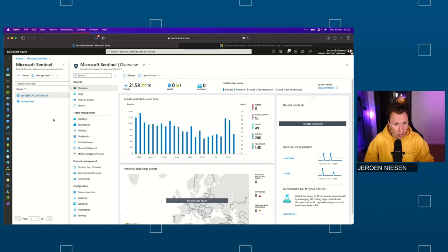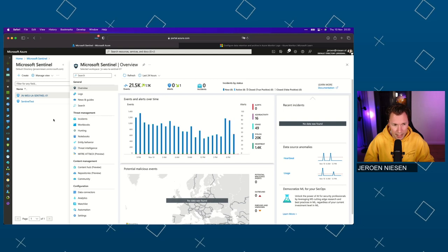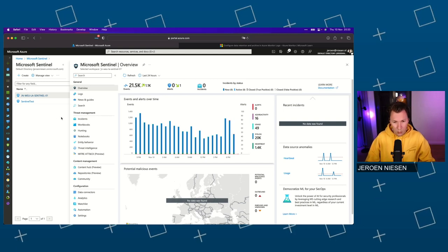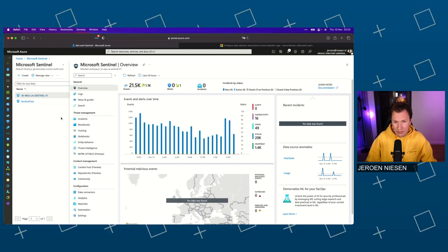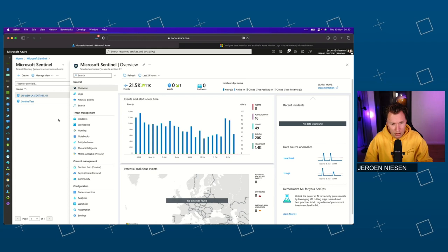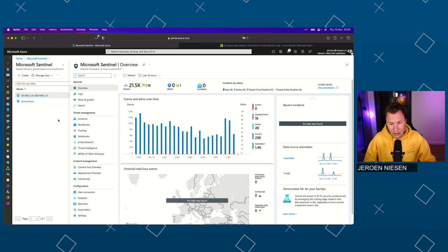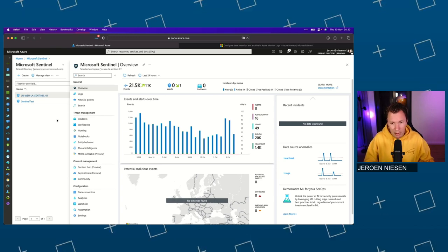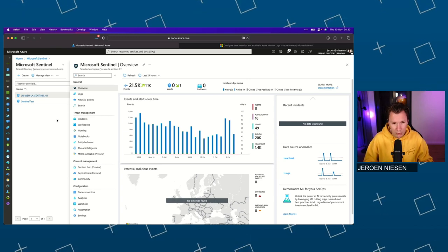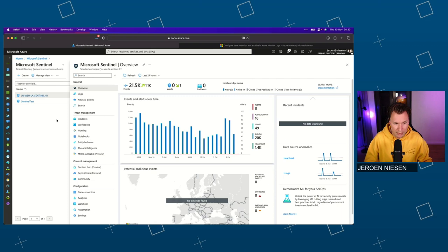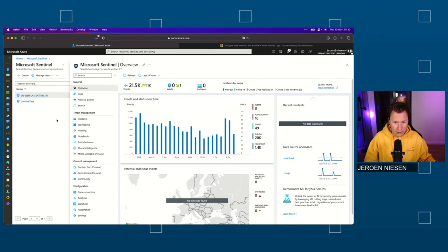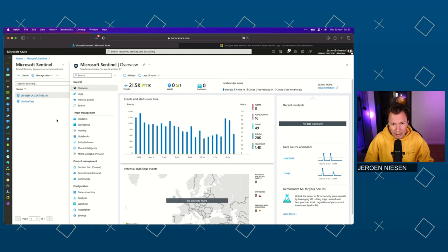Here we are at the overview page of my Sentinel workspace. One thing to mention is that Sentinel is a solution which is based on Log Analytics. If we ingest a gigabyte into Microsoft Sentinel, you pay for it at the Sentinel solution, but you also pay for it at the Log Analytics workspace.